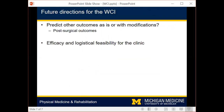Future directions for the WCI include whether it can predict other relevant outcomes beyond mortality, either as is or with modifications that are relevant to the outcome of interest. Further, efforts will be needed to determine how best to incorporate the WCI into clinical practice. Thank you for taking the time to view this video podcast. I hope you found it helpful, and please feel free to contact me with any questions.